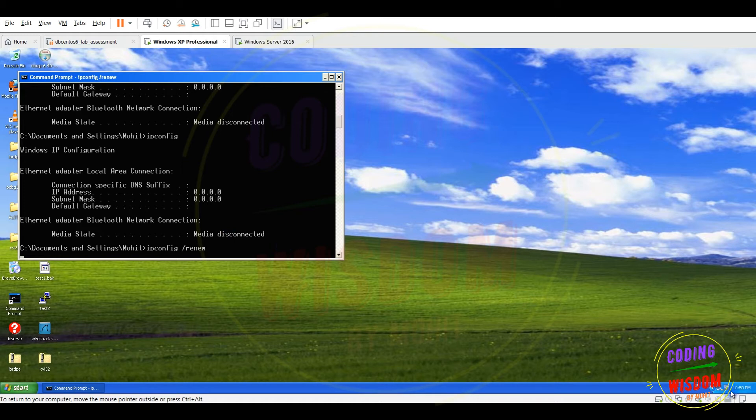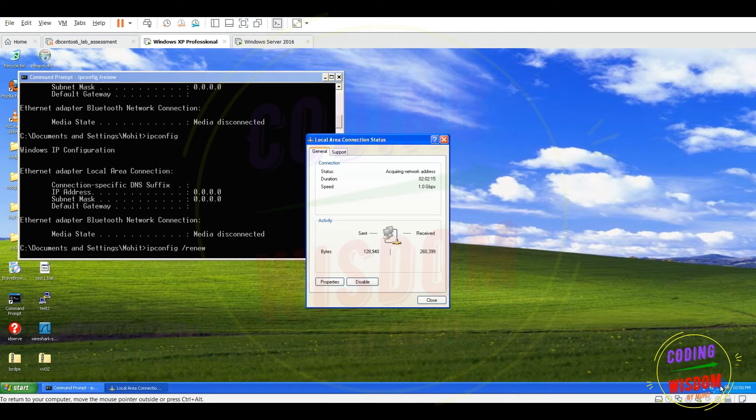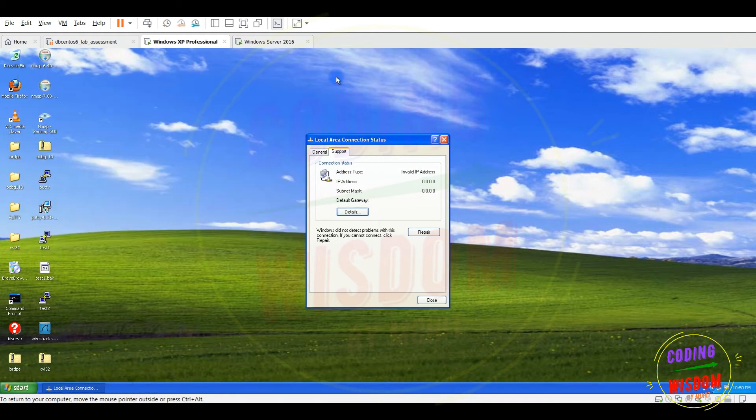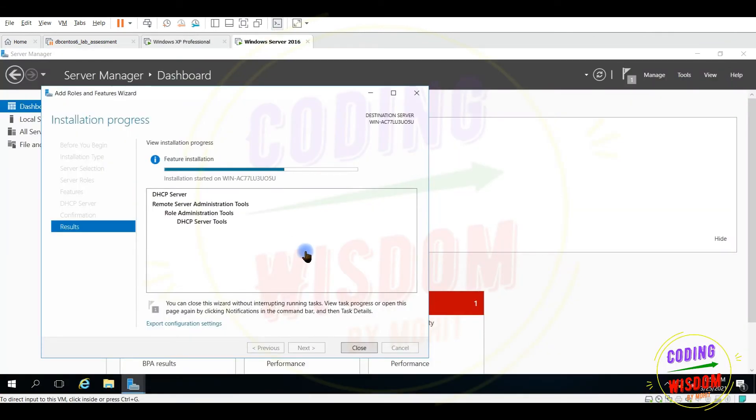No, it is not getting IP. You can see here icon. There is no IP, still 0.0.0.0. Because there is no DHCP server. It will take some time to install.